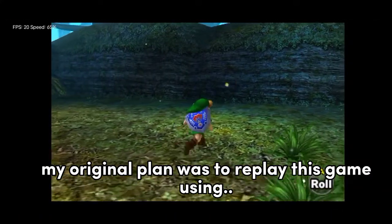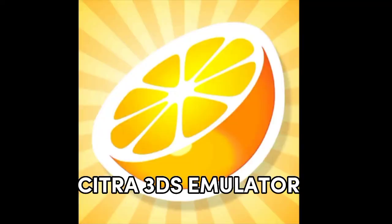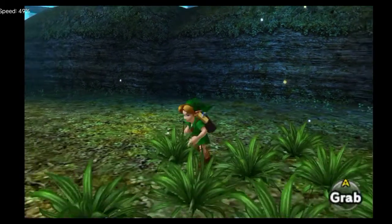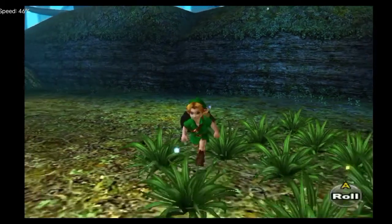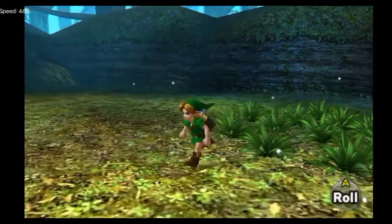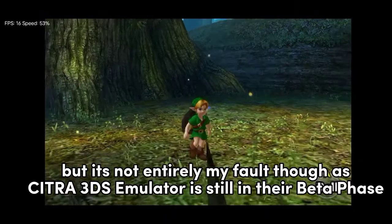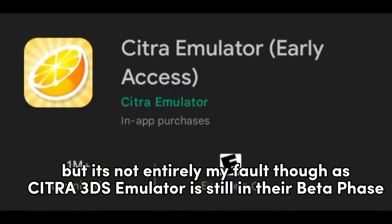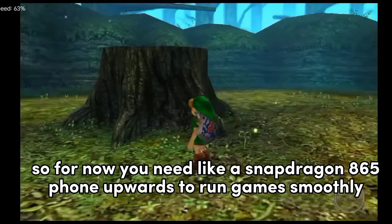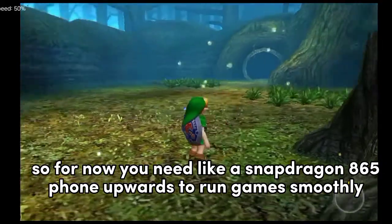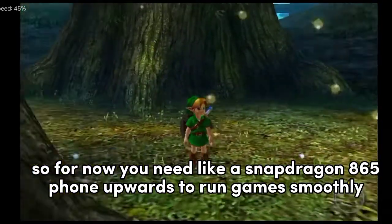My original plan was to replay this game using the Citra 3DS Emulator, but unfortunately my phone isn't powerful enough. It's not entirely my fault though, as Citra 3DS Emulator is still in beta. For now, you need a Snapdragon 865 or higher to run the game smoothly.